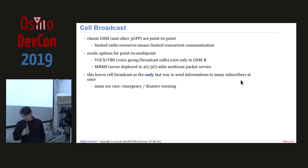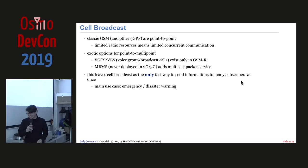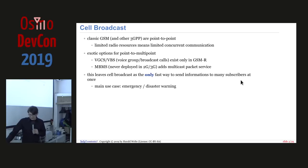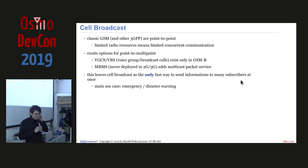We also have the VGCS and VBS. What's the MBMS acronym? Multimedia broadcast — yes. The VGCS is a voice group broadcast call which only exists in railway GSM, not in normal GSM networks, where we have a downlink TCH received by multiple phones. Unfortunately it's not supported by many phones. MBMS is multimedia — basically IP multicast for packet-switched.